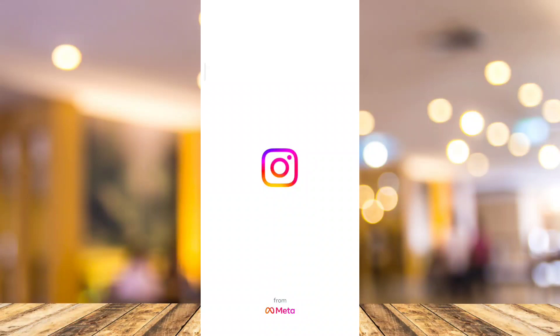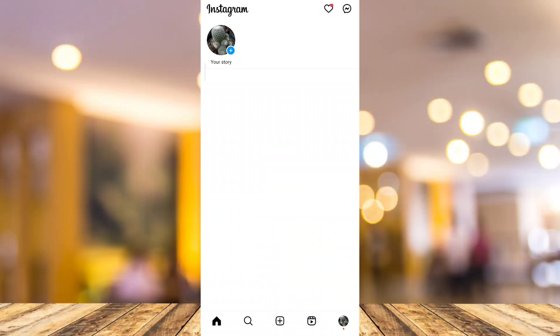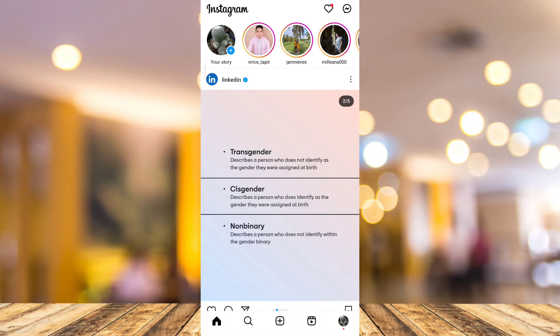Hey guys, welcome back to FastFix. For today's video, I will show you how to fix the meta-verified option not showing in Instagram.